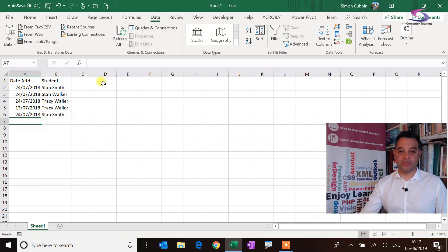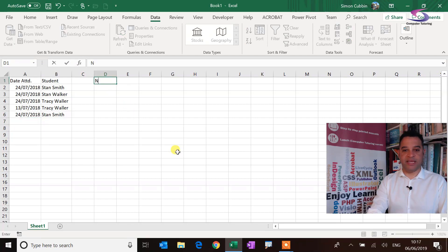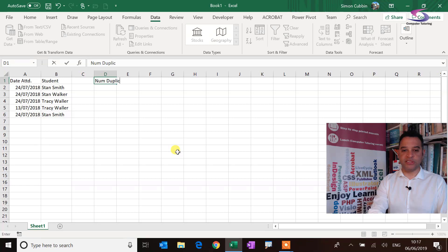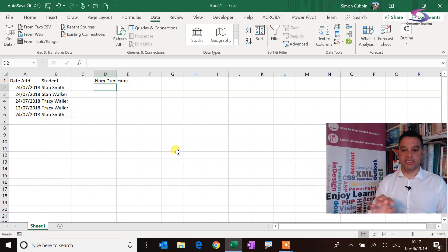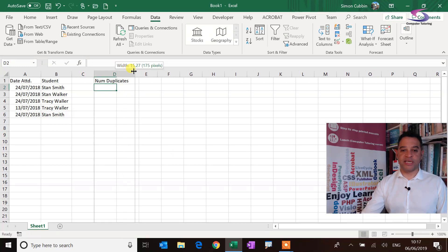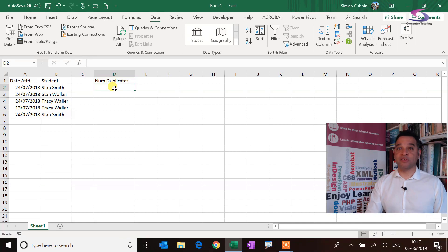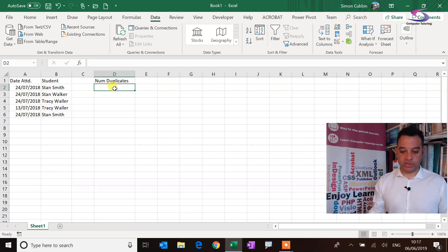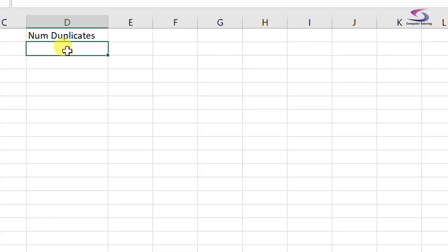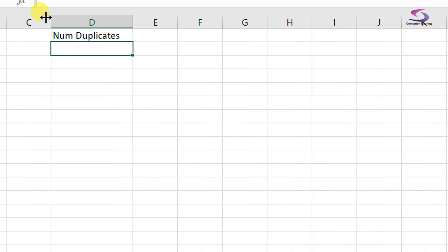So what I'm going to do is I'm just going to type in here in D1 'num duplicates'. So we can see the number of duplicates there, just make that wider, and then we're going to just do the COUNTIF function. So I'm just going to zoom in a bit if I can remember how to do that one there. There we go.